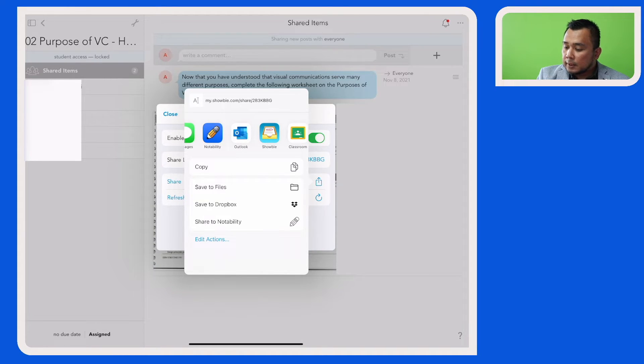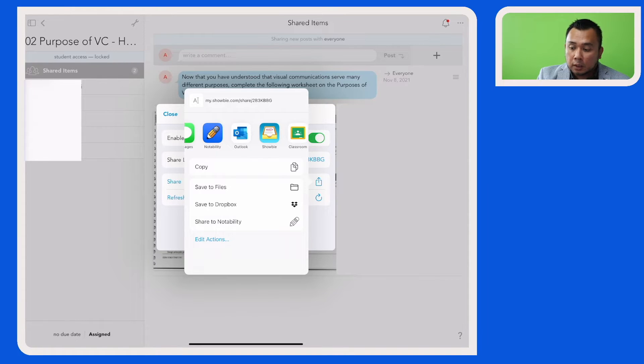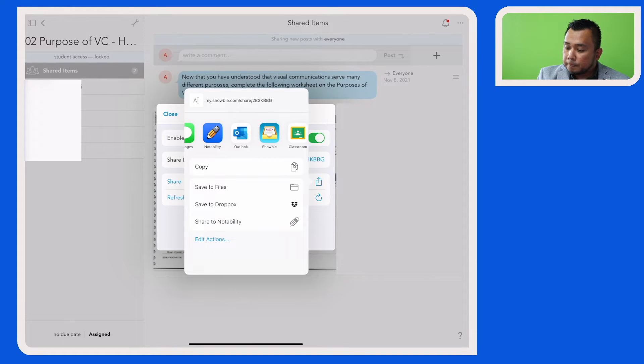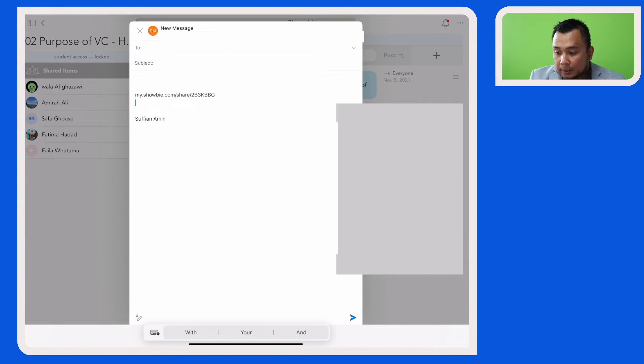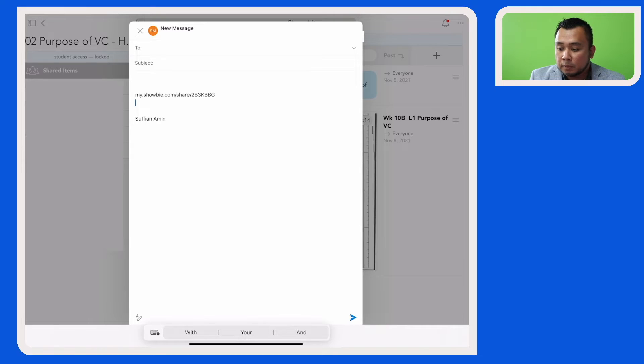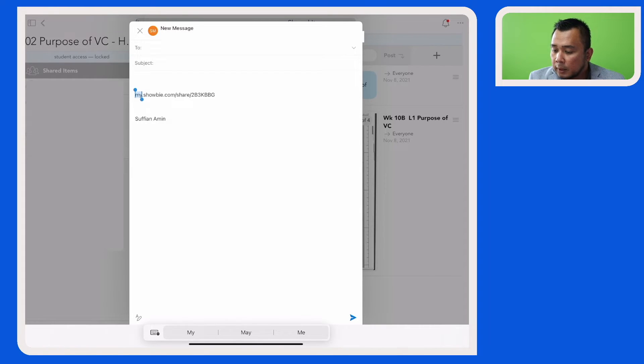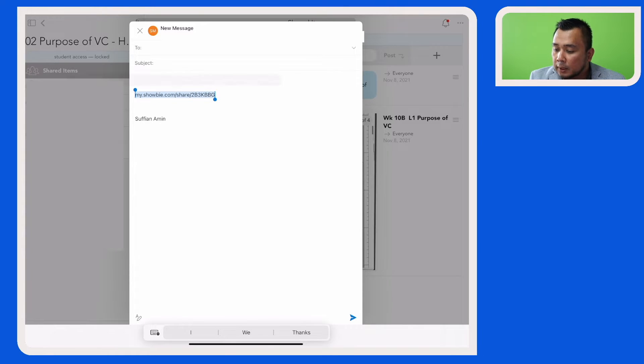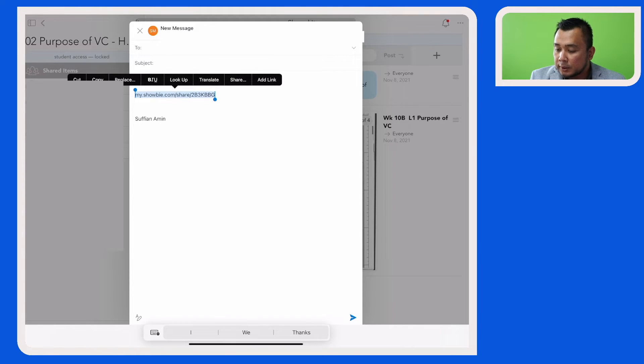So let's tap on the Outlook icon. The link is now reflected in the email, but it is dead because it's not a hyperlink. So I'm just going to make it a hyperlink so that my colleague can actually just click on this and then access the assignment.